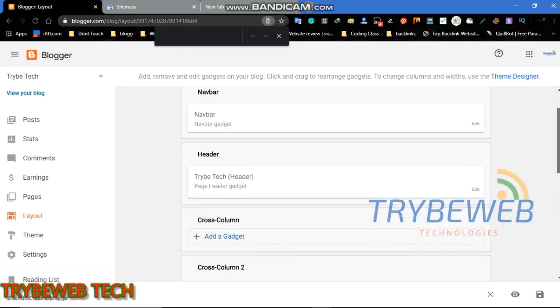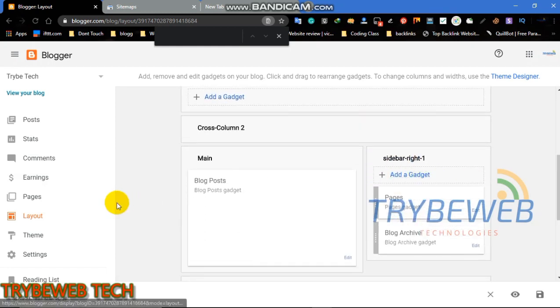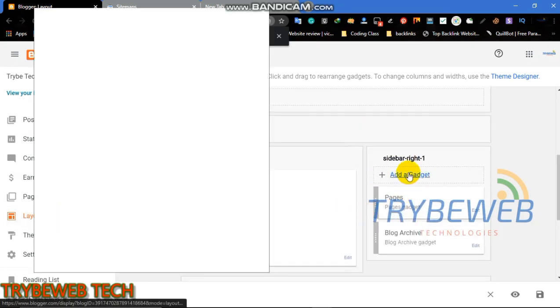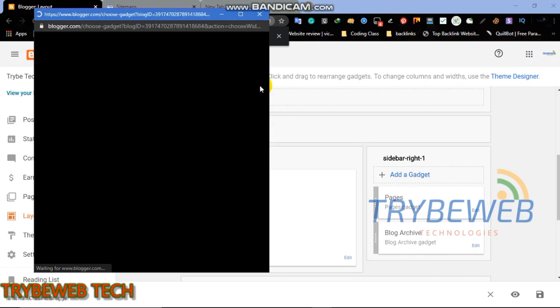Carefully follow every step I take so you get the best result. Firstly, go to your blogger dashboard. Then navigate to your blogger layout and open it. At the side or the bottom of your layout, click on add a gadget.